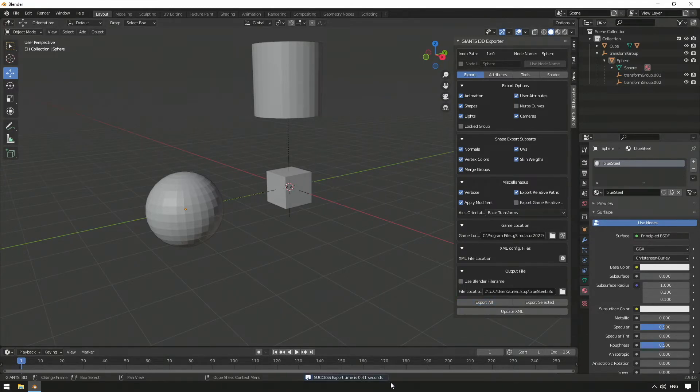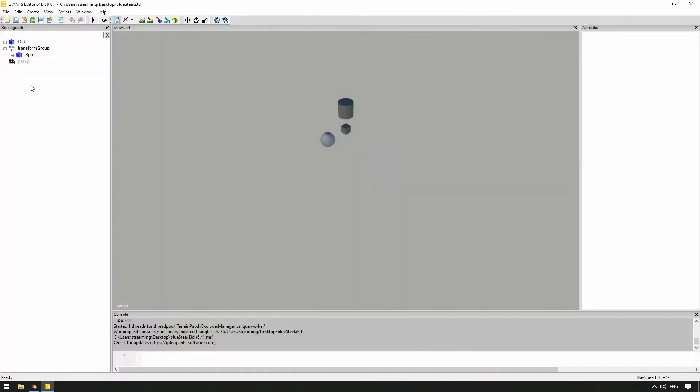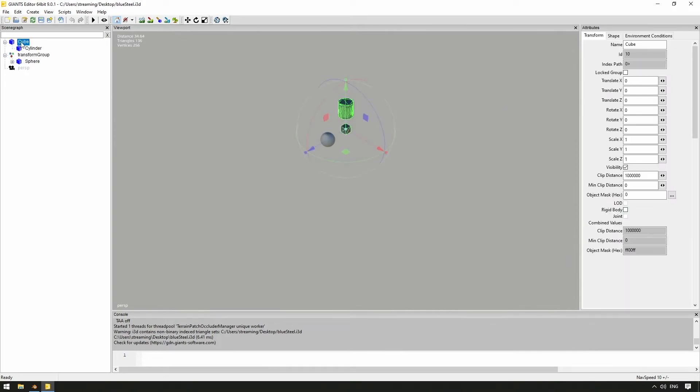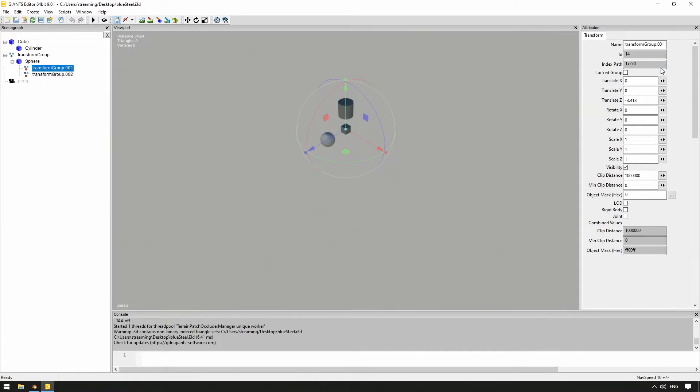Next, we have a look at the i3D file with the Giants editor. We can examine the hierarchy and also see the same index values that we previously set in Blender, by moving elements into other elements.